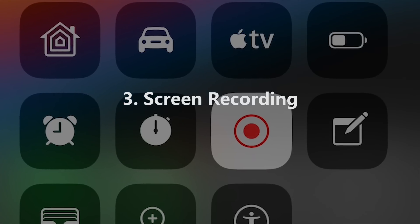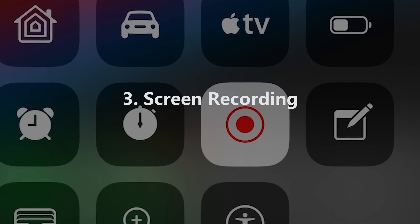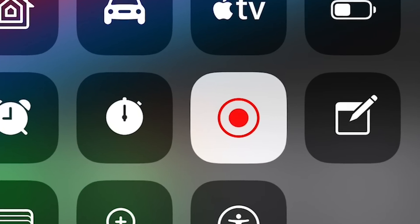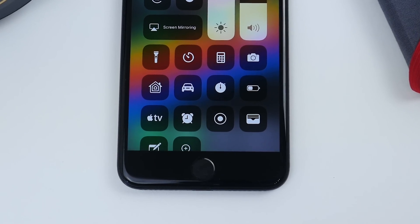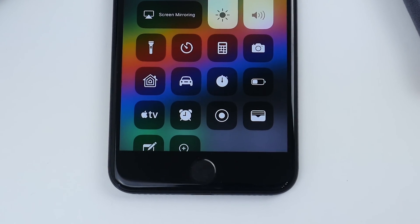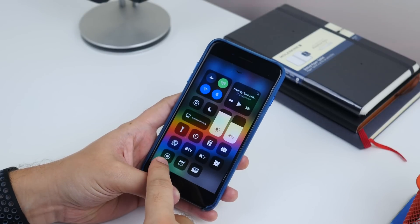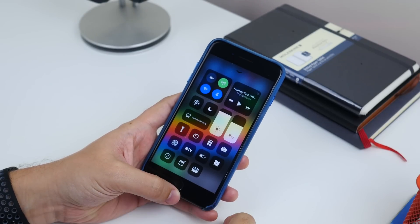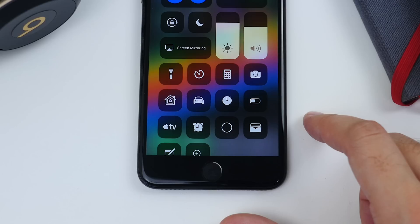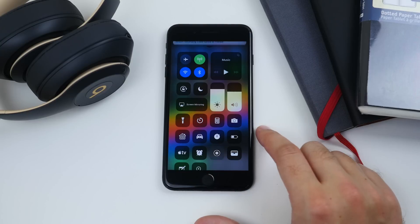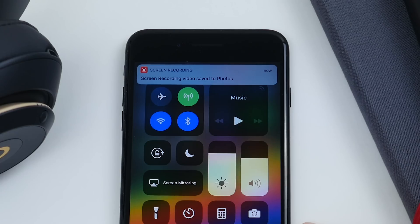Number three is screen recording. If you want to record everything you do on your phone, make sure you've added the screen recording control to Control Center. Then open it up and tap the icon that looks like a small solid circle inside a thin white ring, and it starts to record. Tap it again to stop and it saves automatically in your photos gallery.